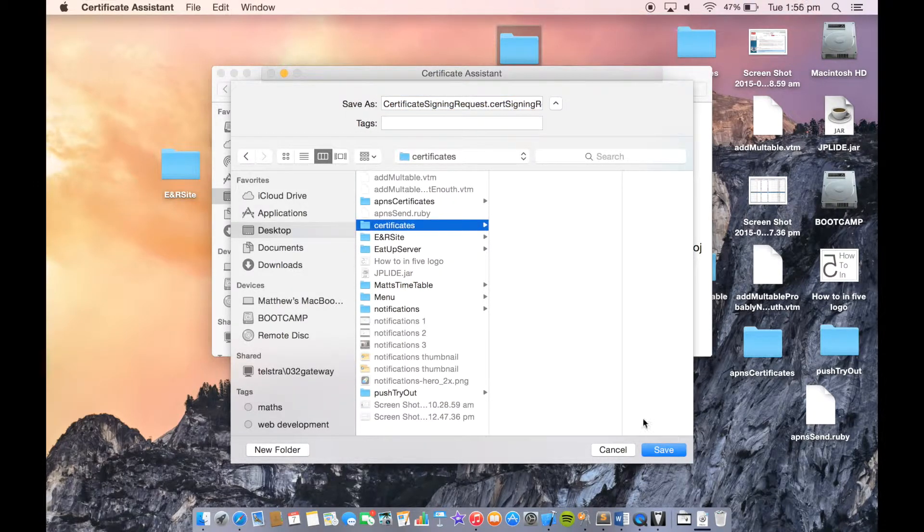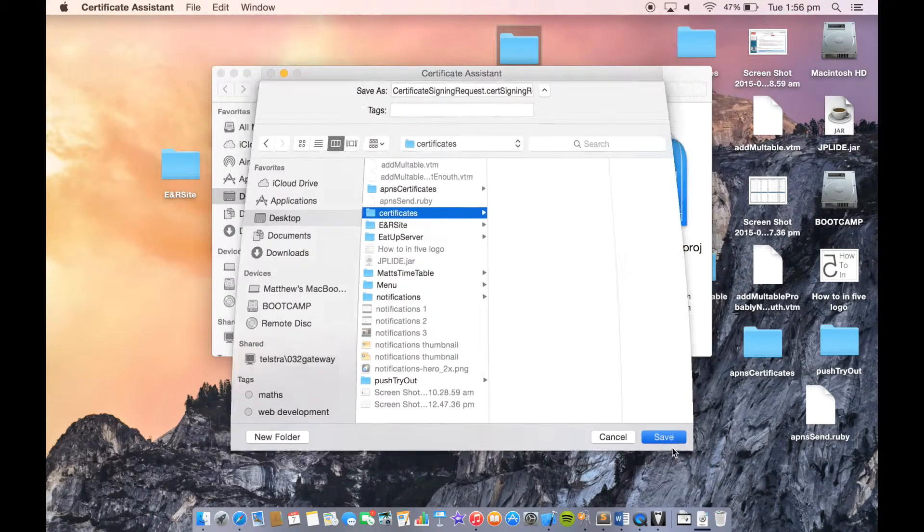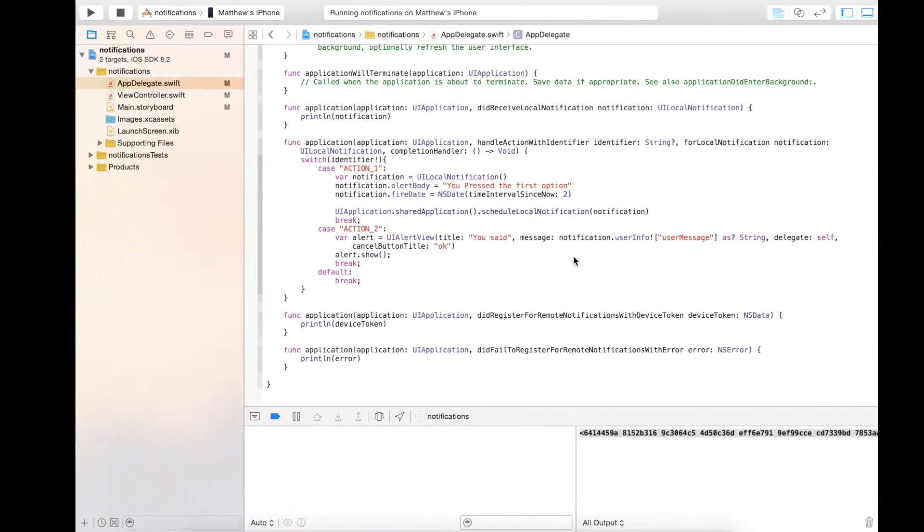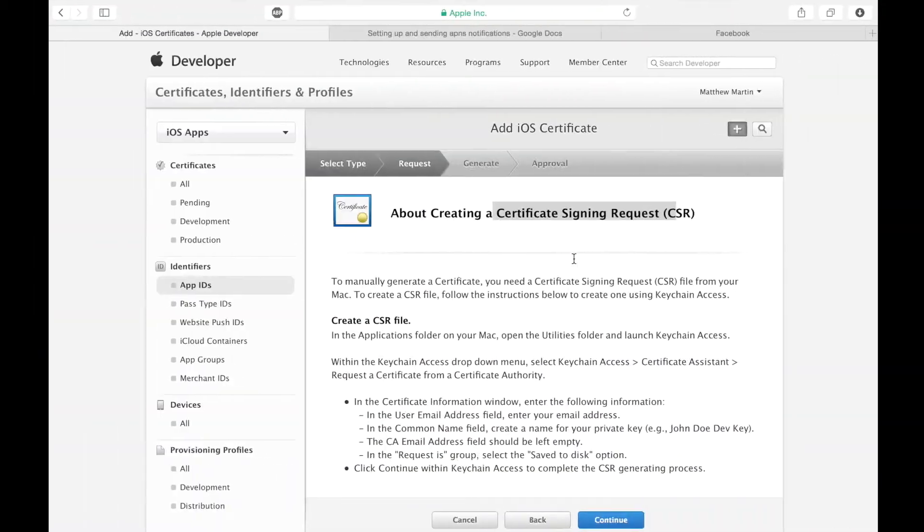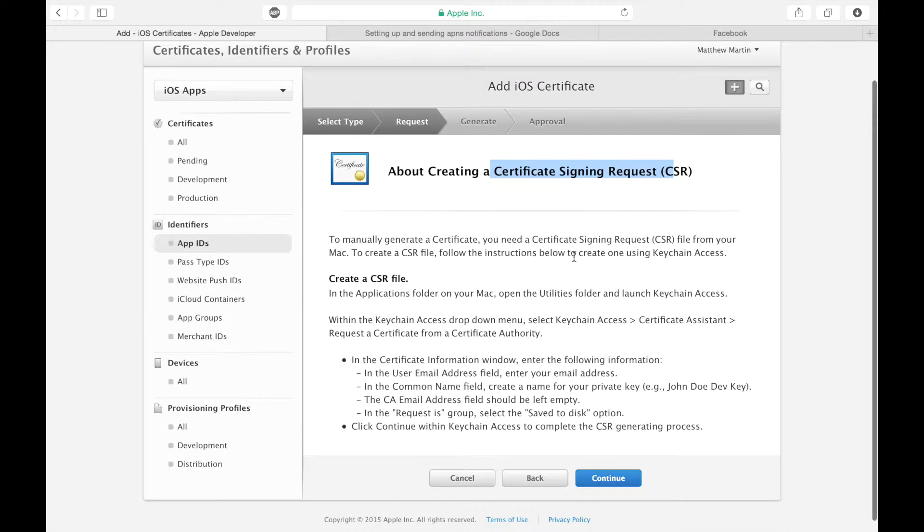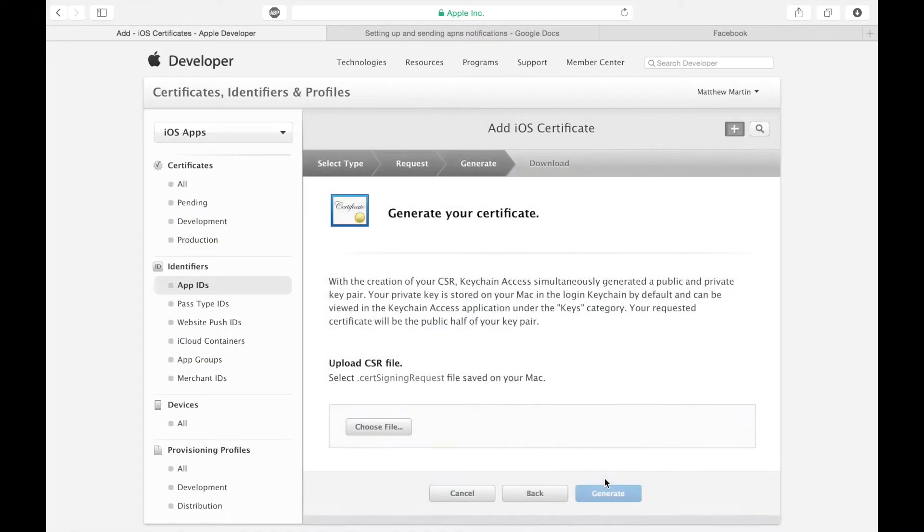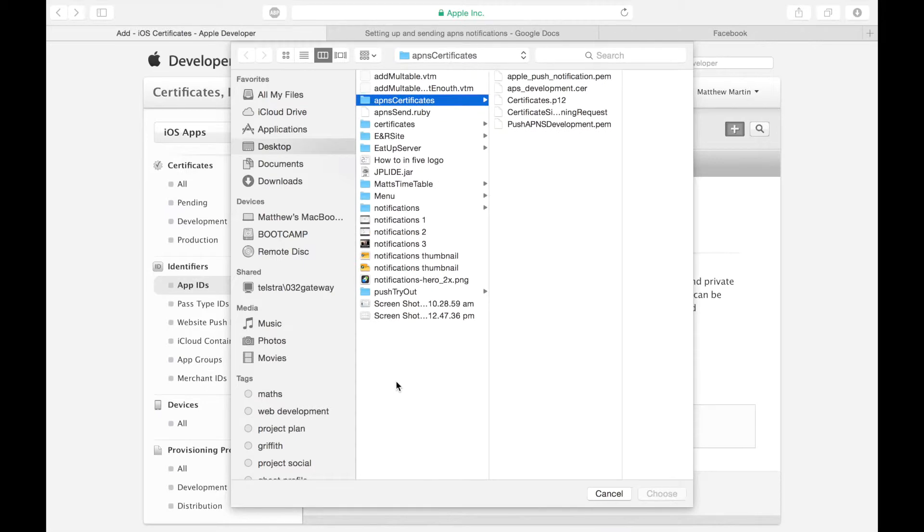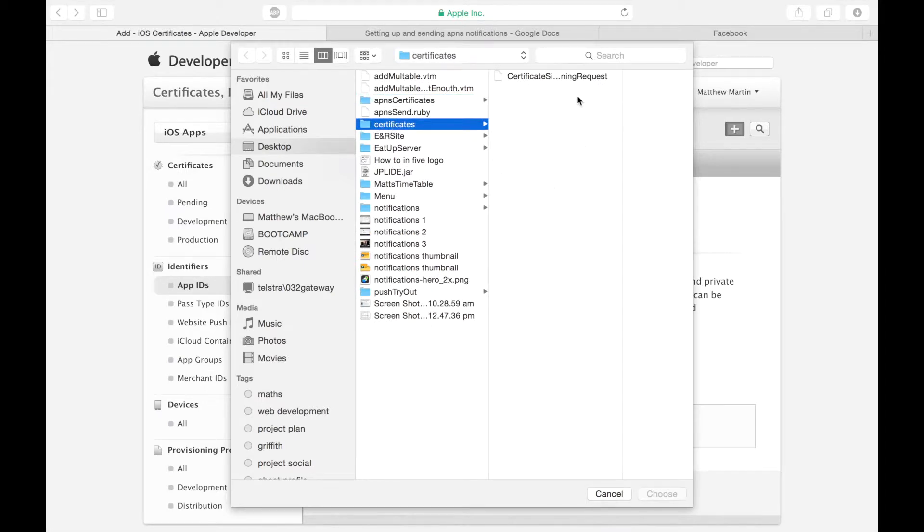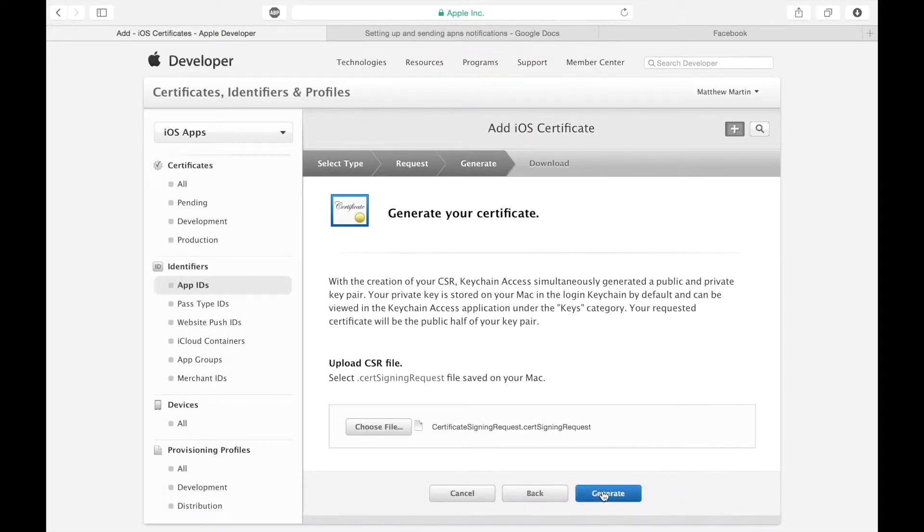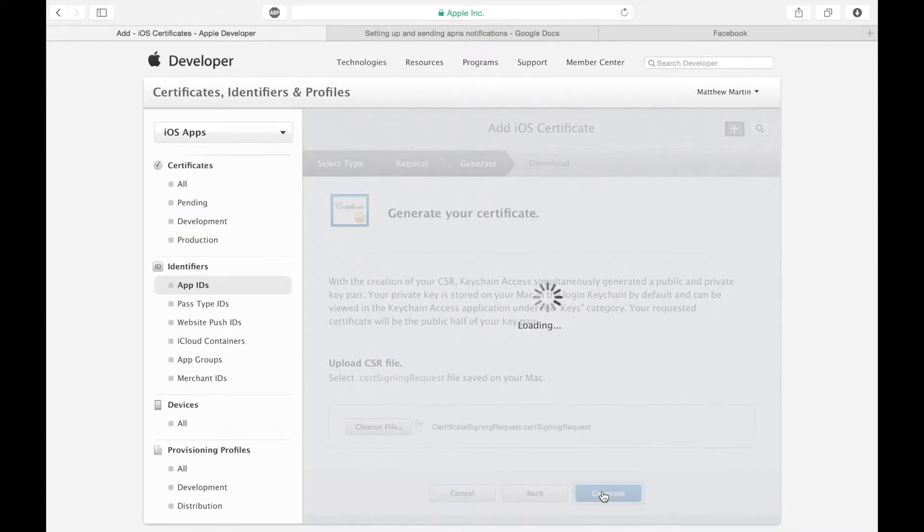I'm going to save it in Certificates. Probably spelled wrong. Just save it in this folder. We have our signing request. Go back over to the developer site. Click Continue. Choose that signing request file from here. Then click Generate.